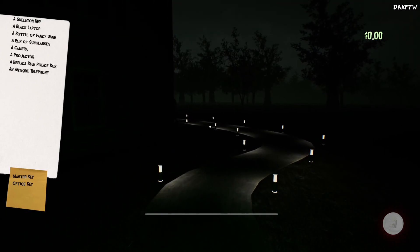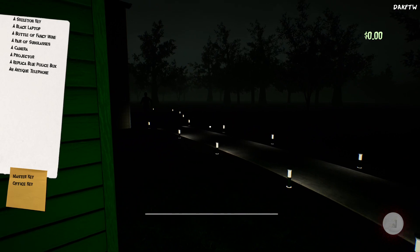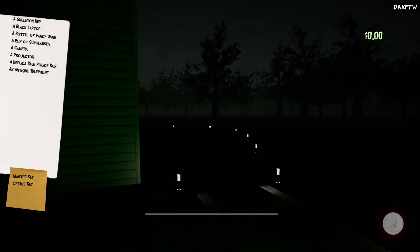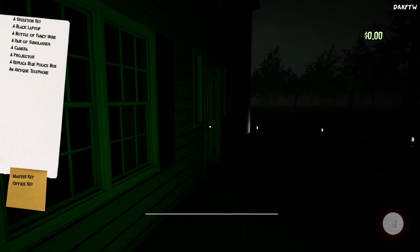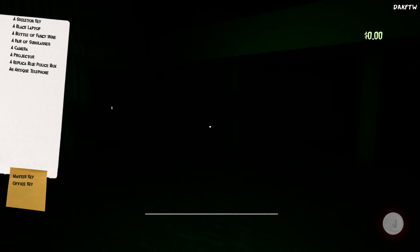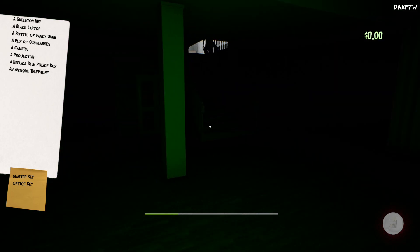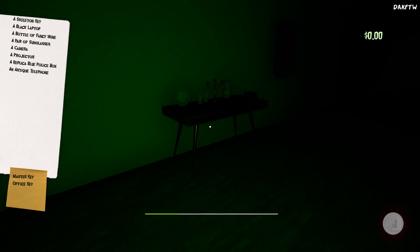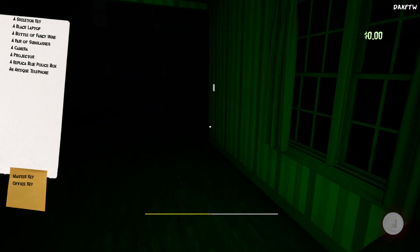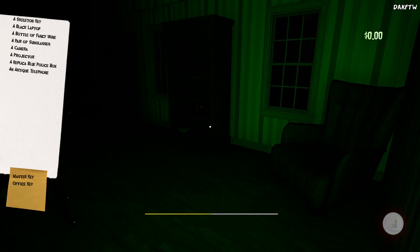I ain't afraid of no ghosts. Ghosts are afraid of me. Alright.